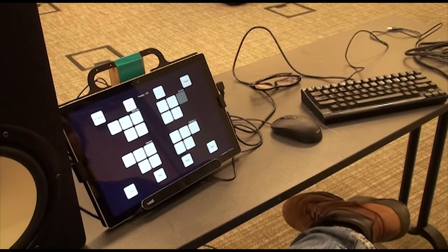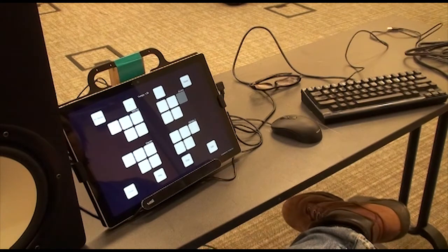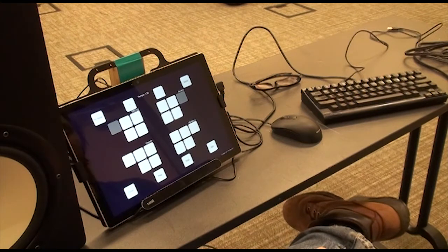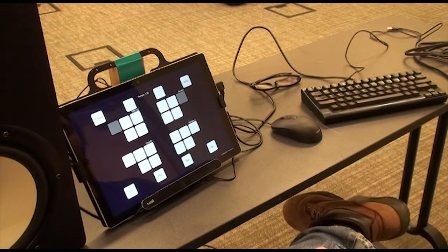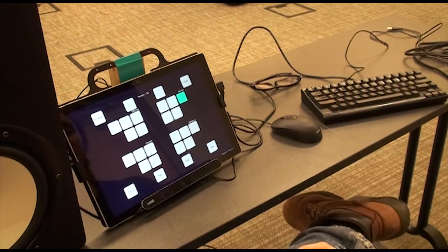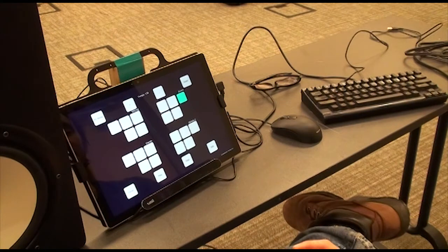We're going to make this a little bit faster, just because we can. And I'll turn the drums off for a second.